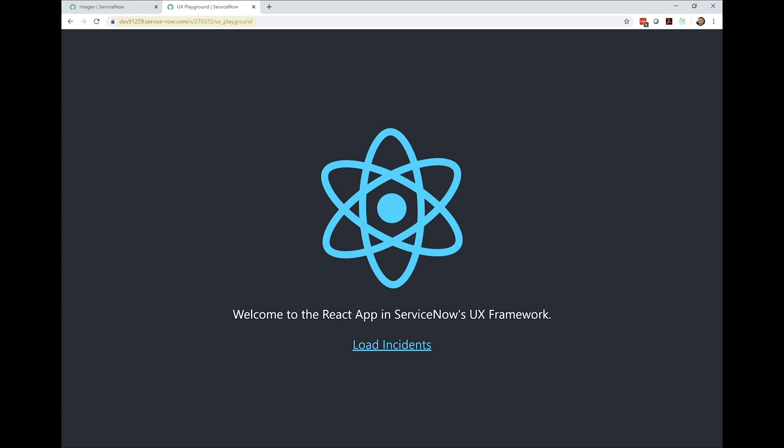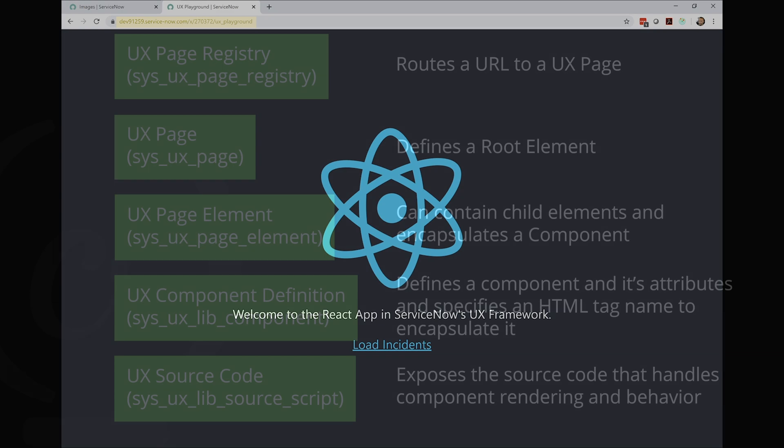Or for Glidefast, for example, it would be x/gfnll. And the final part is the URL we specified in the UX Page Registry record.